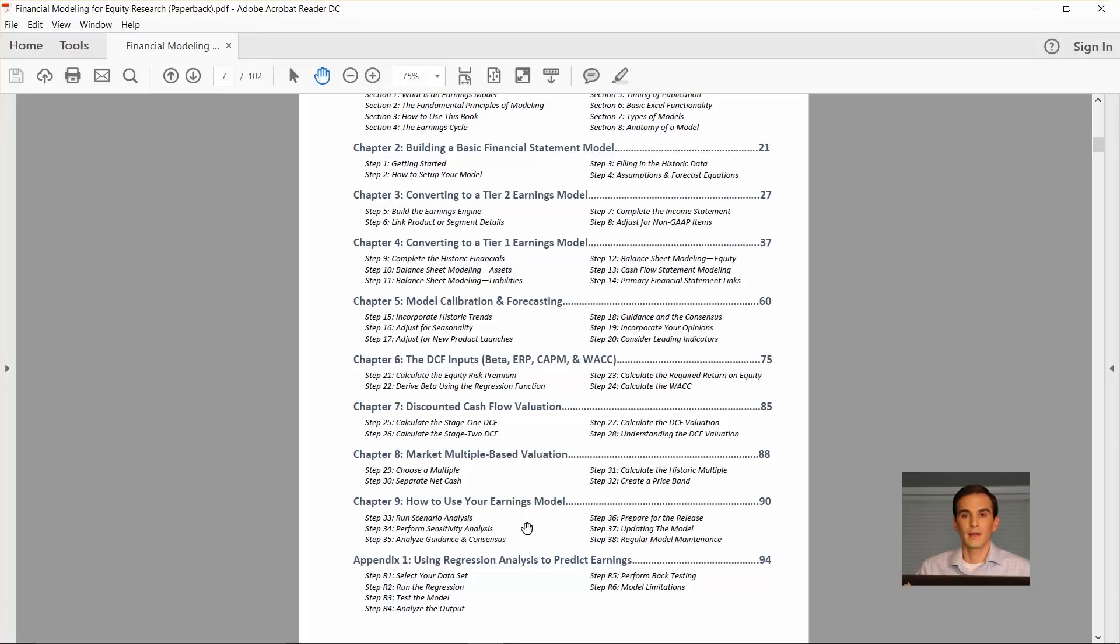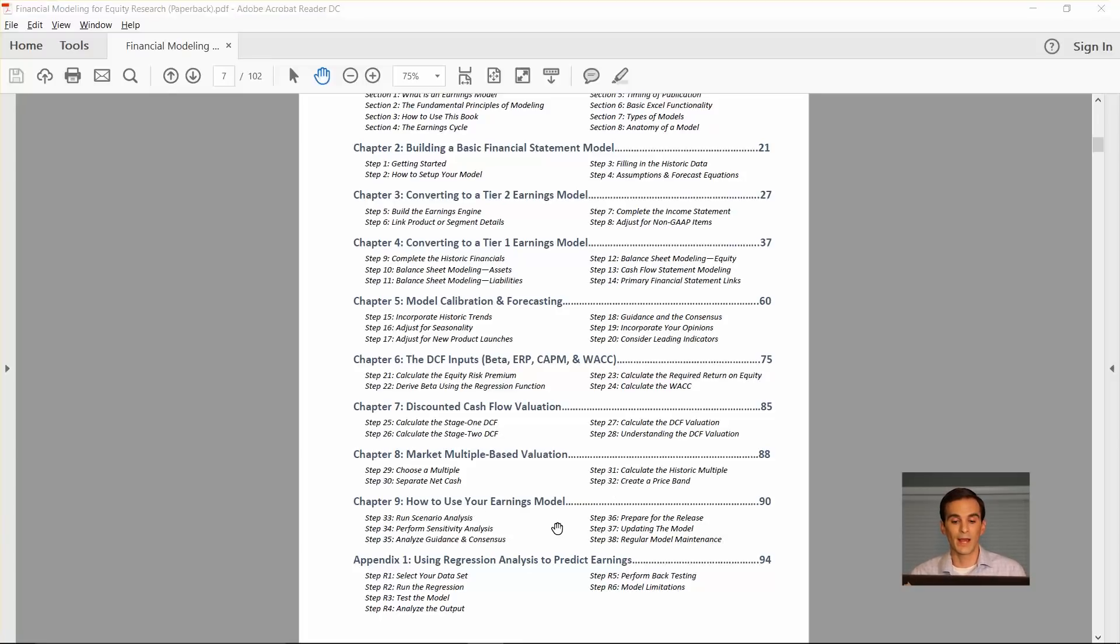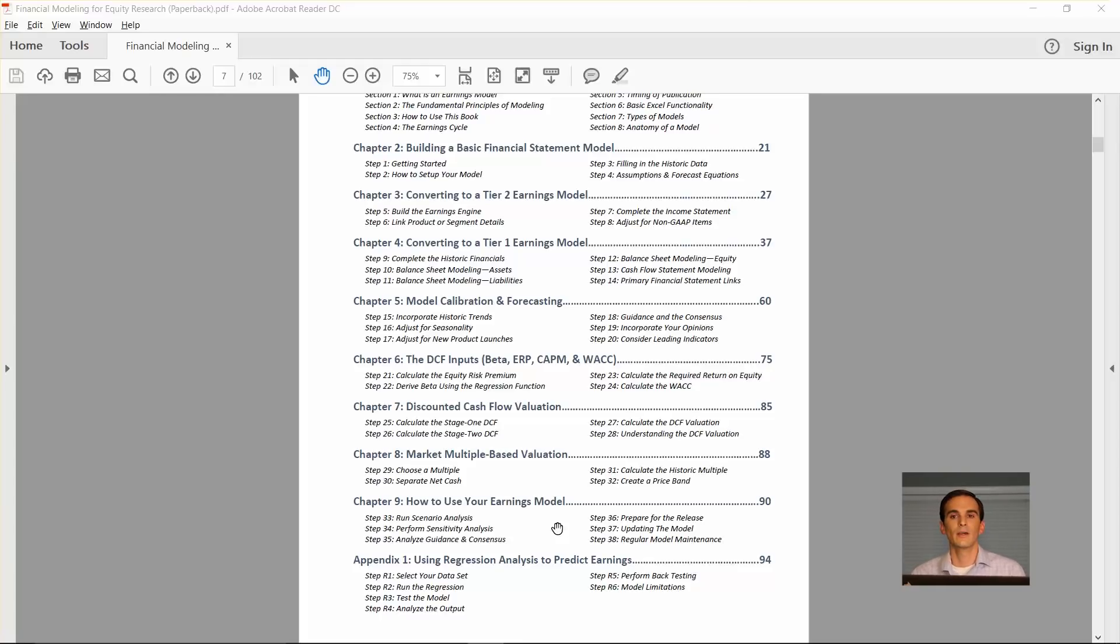Then in chapter nine, at this point, you would have a full model already built, and that's up to step 32. In chapter nine, I'm showing you how to actually use your model. You can run scenario analysis or sensitivity analysis.